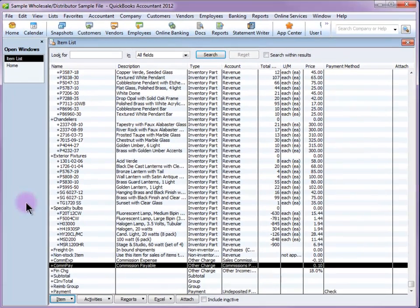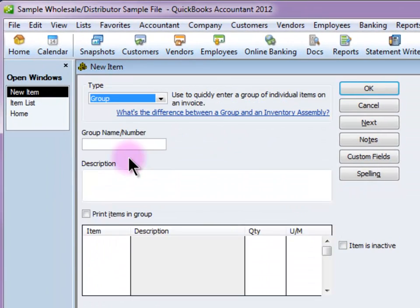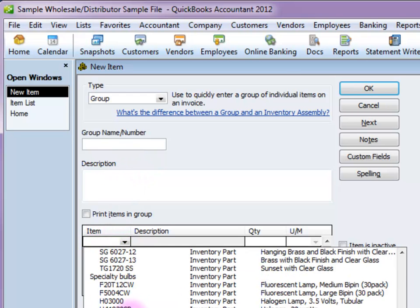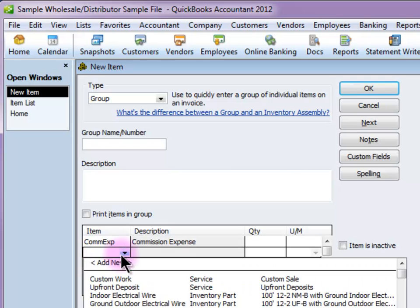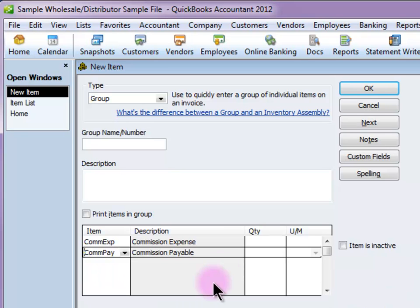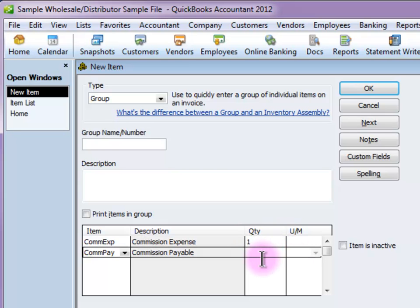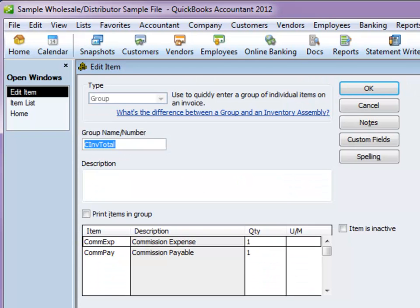After I set those two up, I am going to create a new item. This item is going to be a group, and I am going to add those two items into it — commission expense and commission payable. The quantity on both is going to be one. You can add a description if you want, and don't forget to name it. Here is my group item with these two in it.